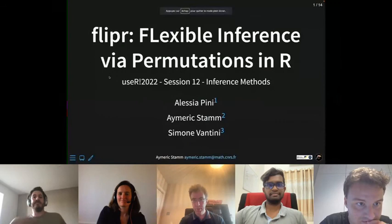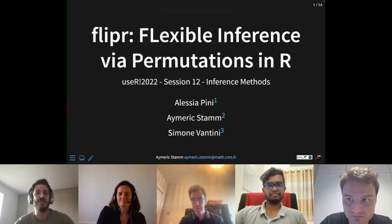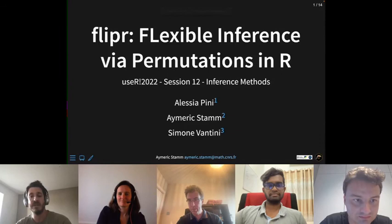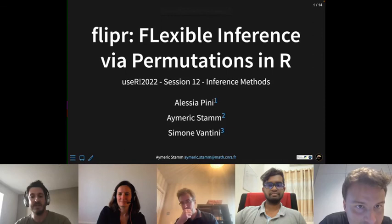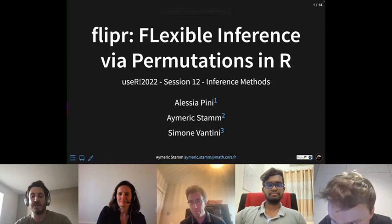Dr. Stam thanks the chair and confirms the audience can hear and see his presentation. Today he will talk about flipper, which implements permutation testing and more generally permutation inference for any type of data structure. This is joint work with Alessia Pini and Simone Vantini from Politecnico di Milano.